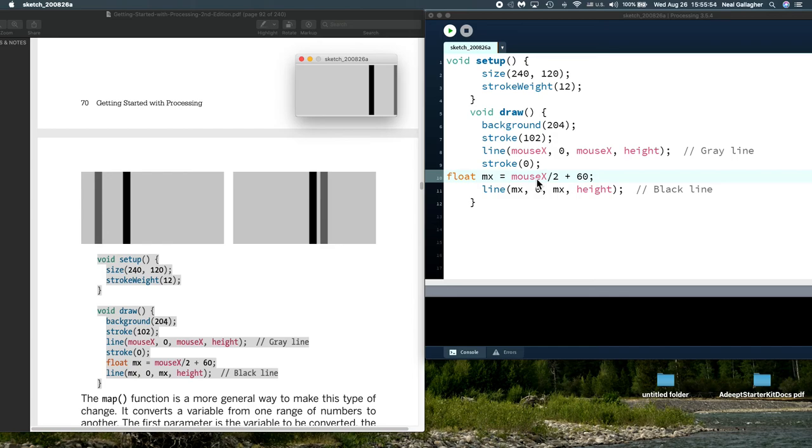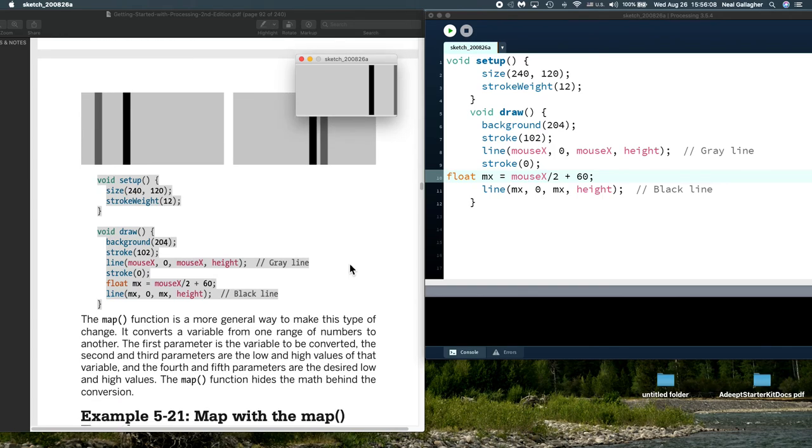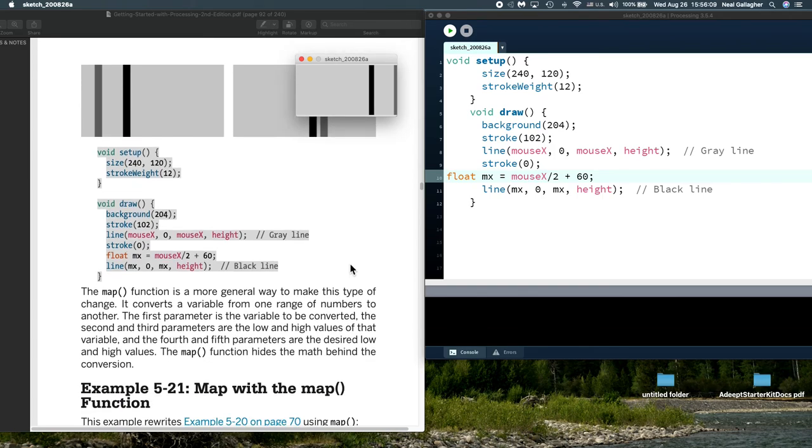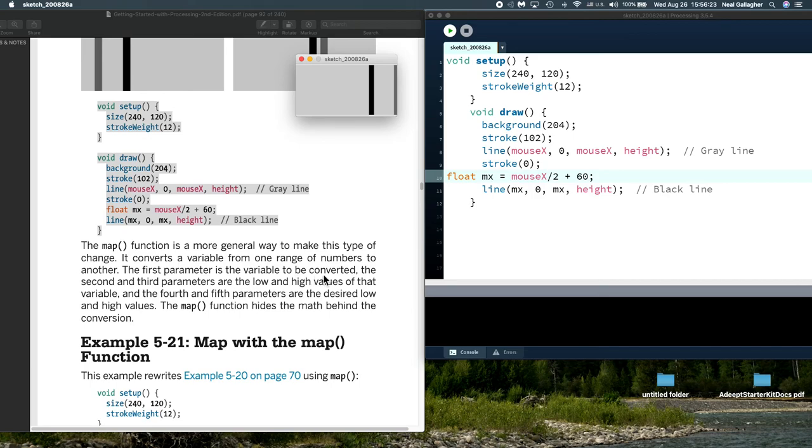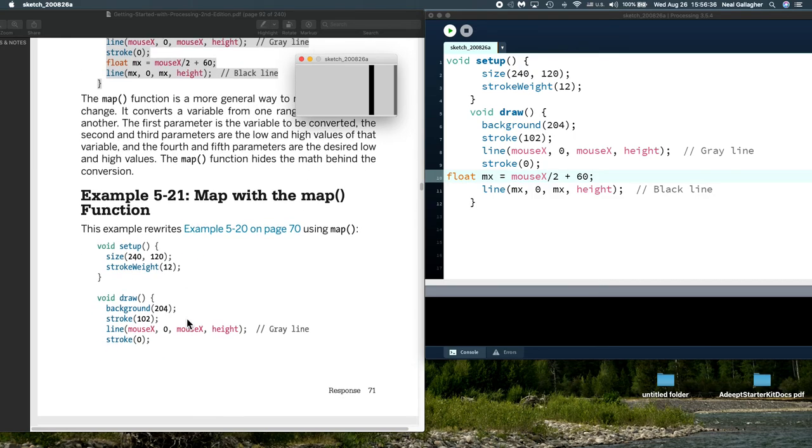Now we haven't done anything other than a little bit of arithmetic right there. Now we're going to look at the map function. The map function is a more general way to make this type of change. It converts a variable from one range of numbers to another. The first parameter is the variable to be converted, the second and third parameters are the low and high values of that variable, and the fourth and fifth parameters are the desired low and high values. The map function hides the math behind the conversion.